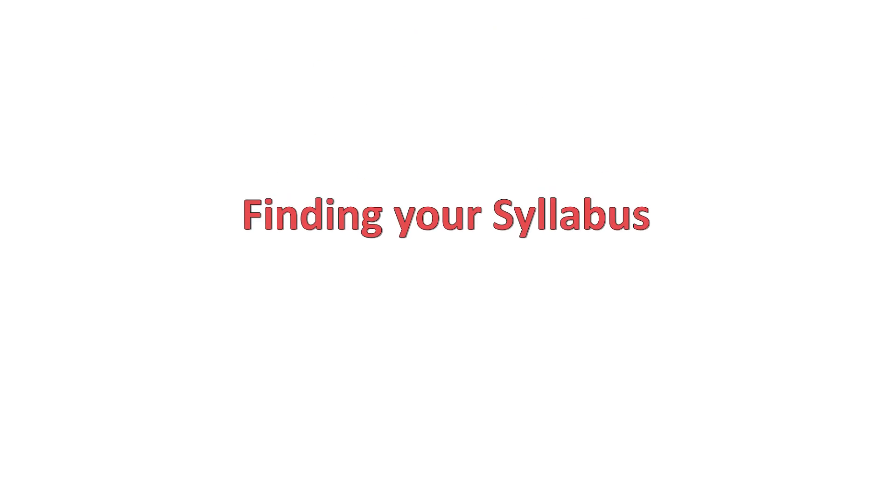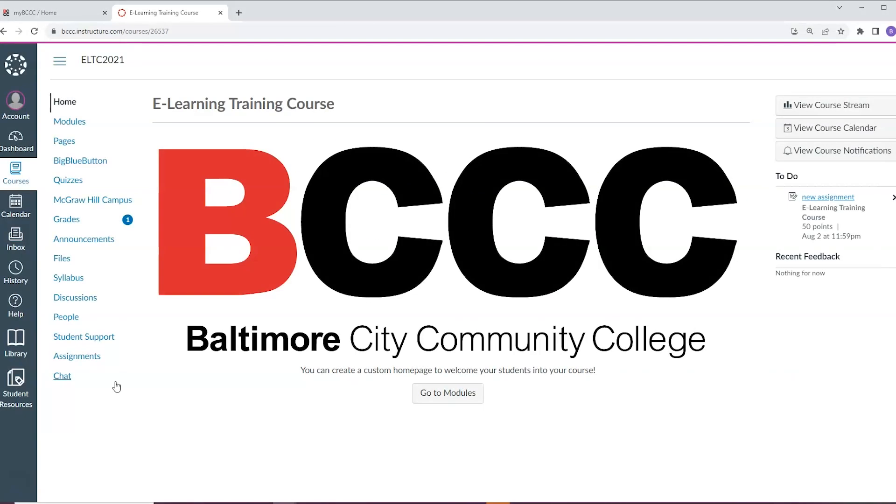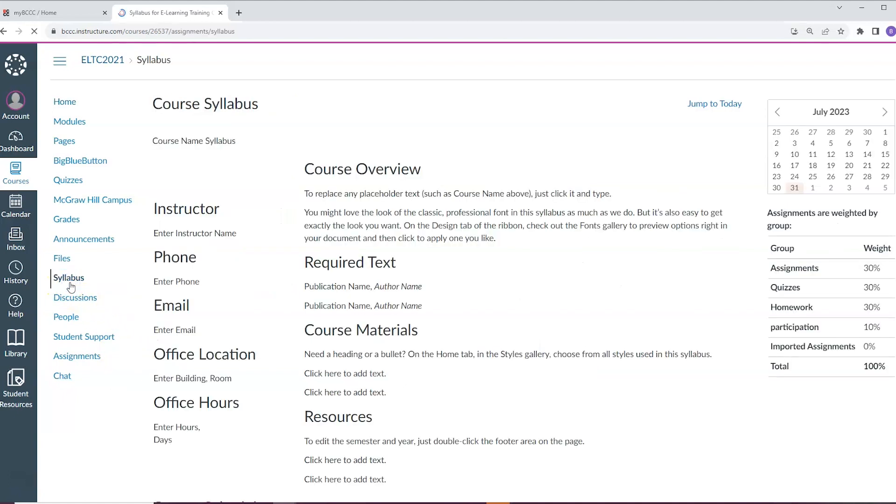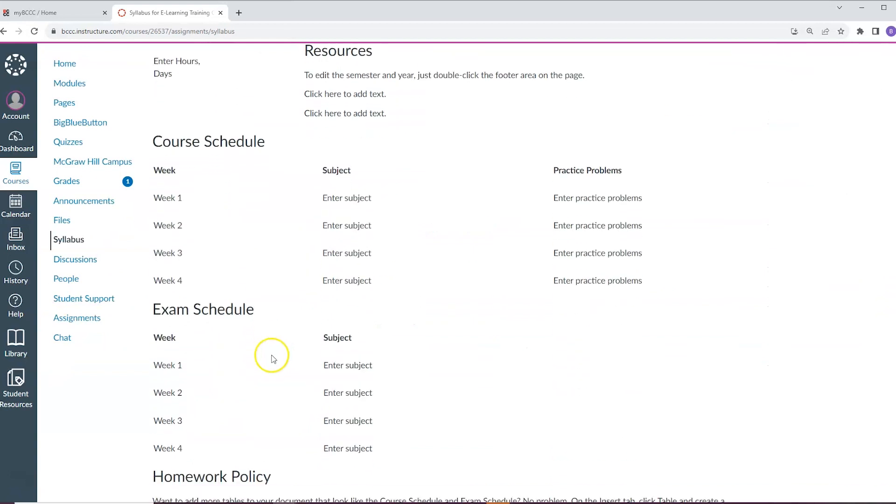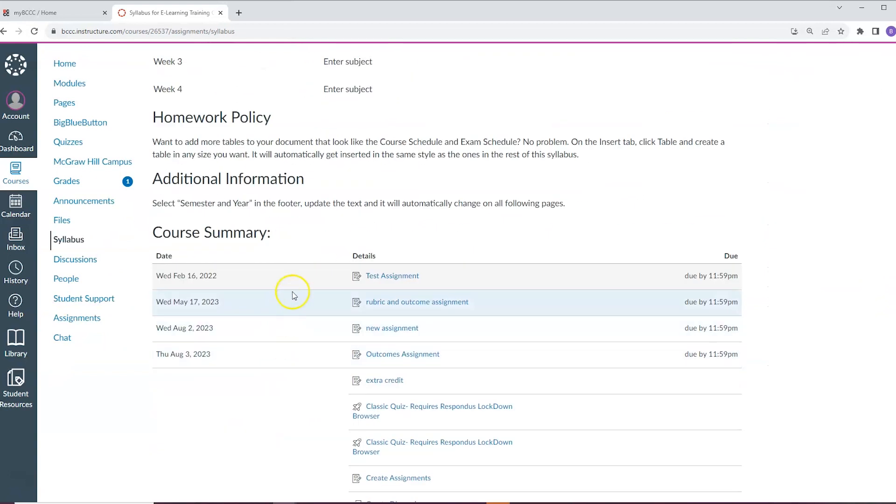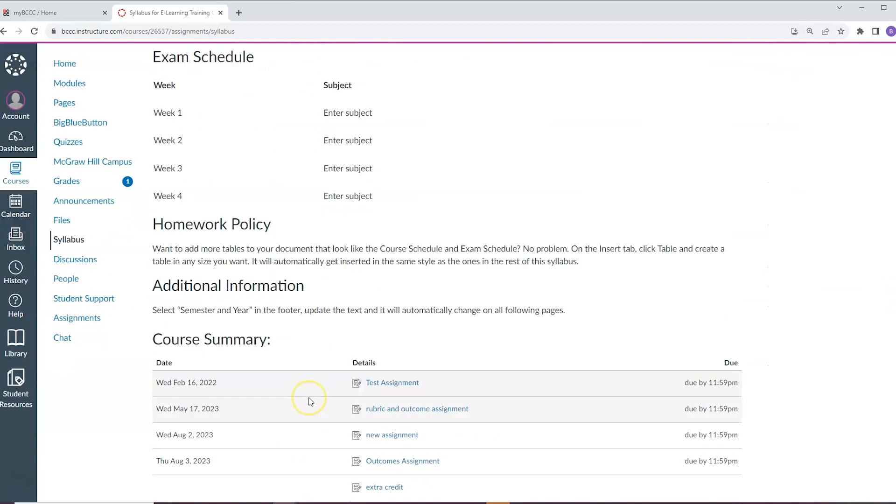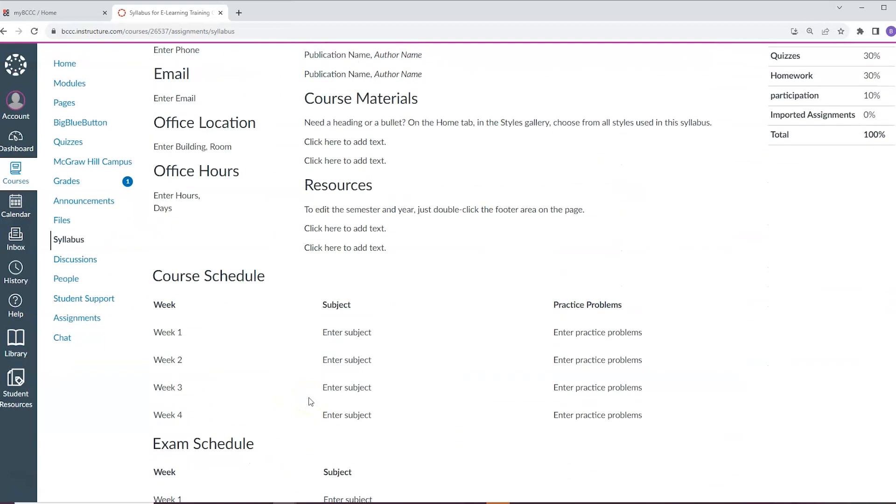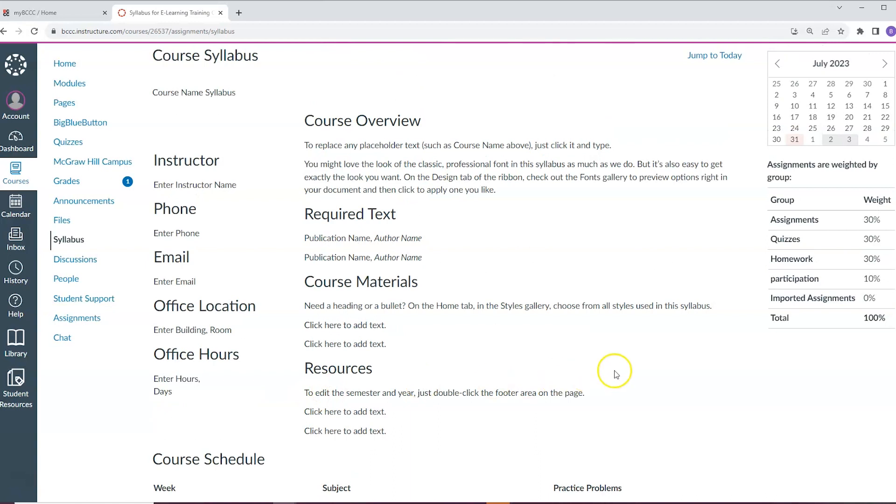Finding your syllabus. In your Canvas course, your instructor will post the syllabus for the class. You can likely find this by clicking the syllabus tab on the course navigation. Clicking this will at minimum show you the assignments in the course as well as a breakdown for how the grading will work within the course.